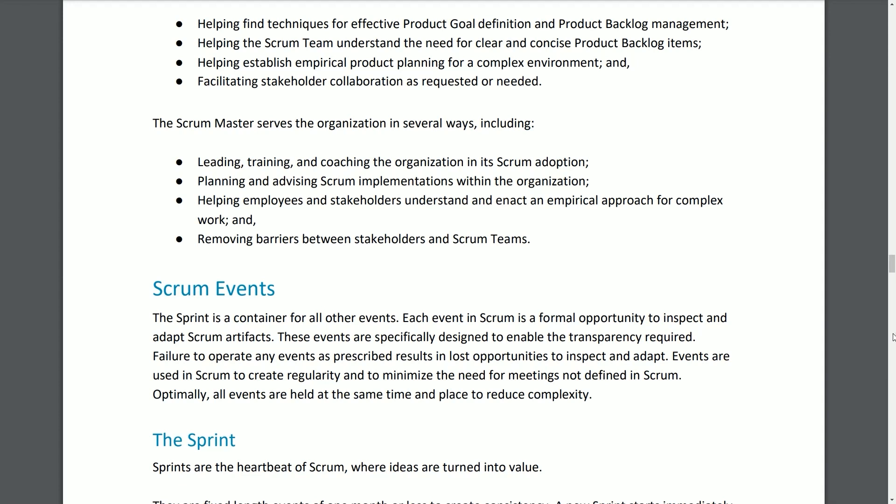Scrum Events. The Sprint is a container for all other events. Each event in Scrum is a formal opportunity to inspect and adapt Scrum artifacts. These events are specifically designed to enable the required transparency; failure to operate any events as prescribed results in lost opportunities to inspect and adapt. Events are used in Scrum to create regularity and minimize the need for meetings not defined in Scrum. Optimally, all events are held at the same time and place to reduce complexity.